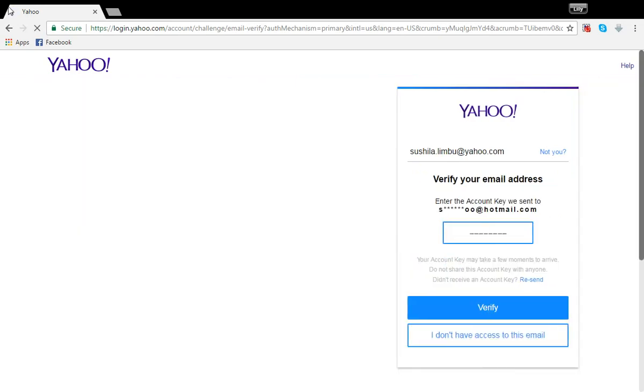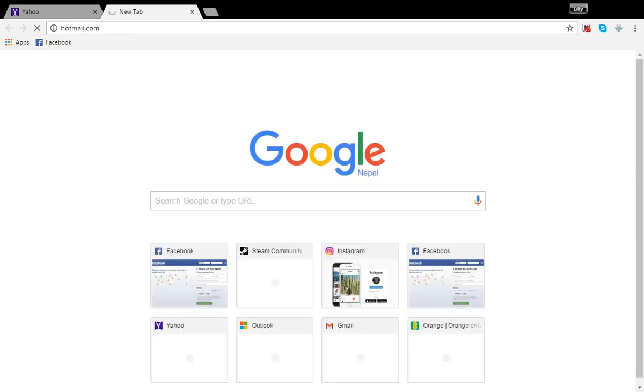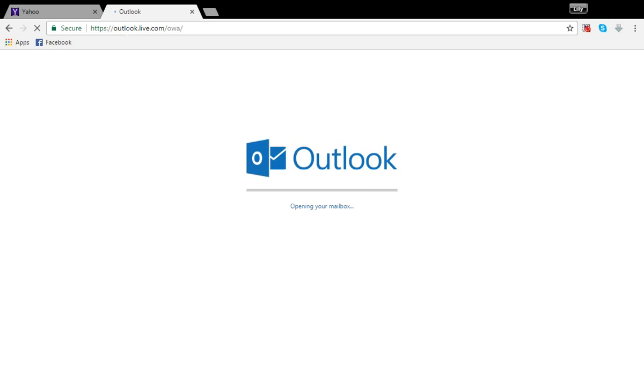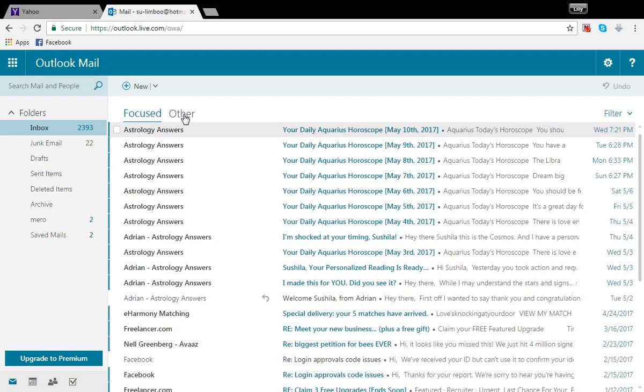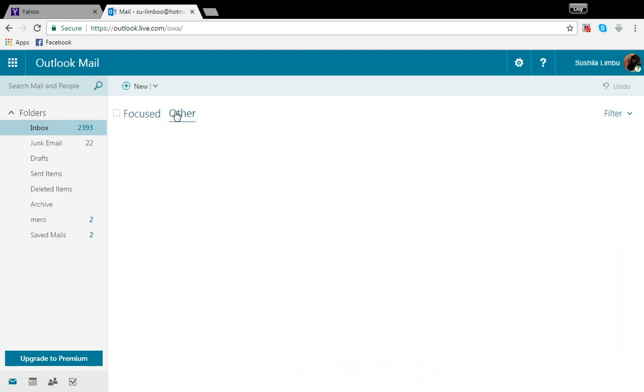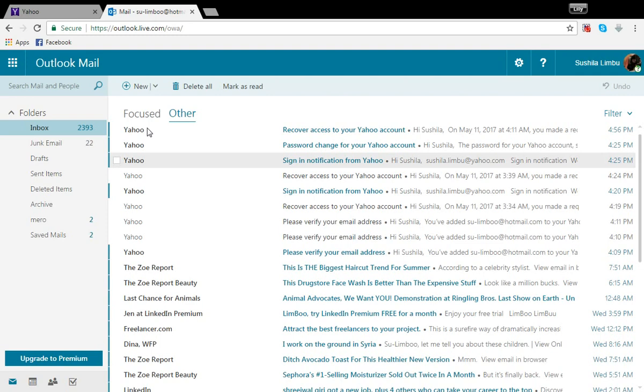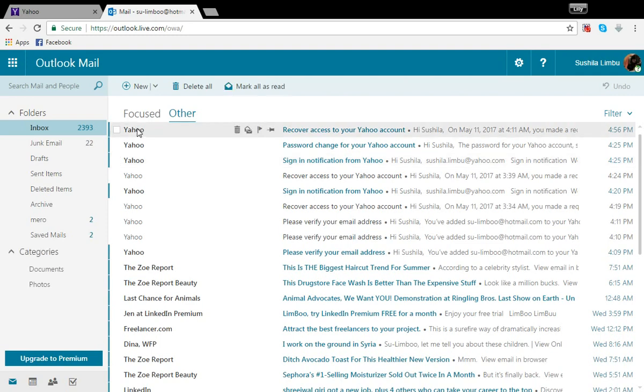And for that, I need to open up my inbox. So I need to open up my inbox and locate the Yahoo email in my inbox, so it is over here.